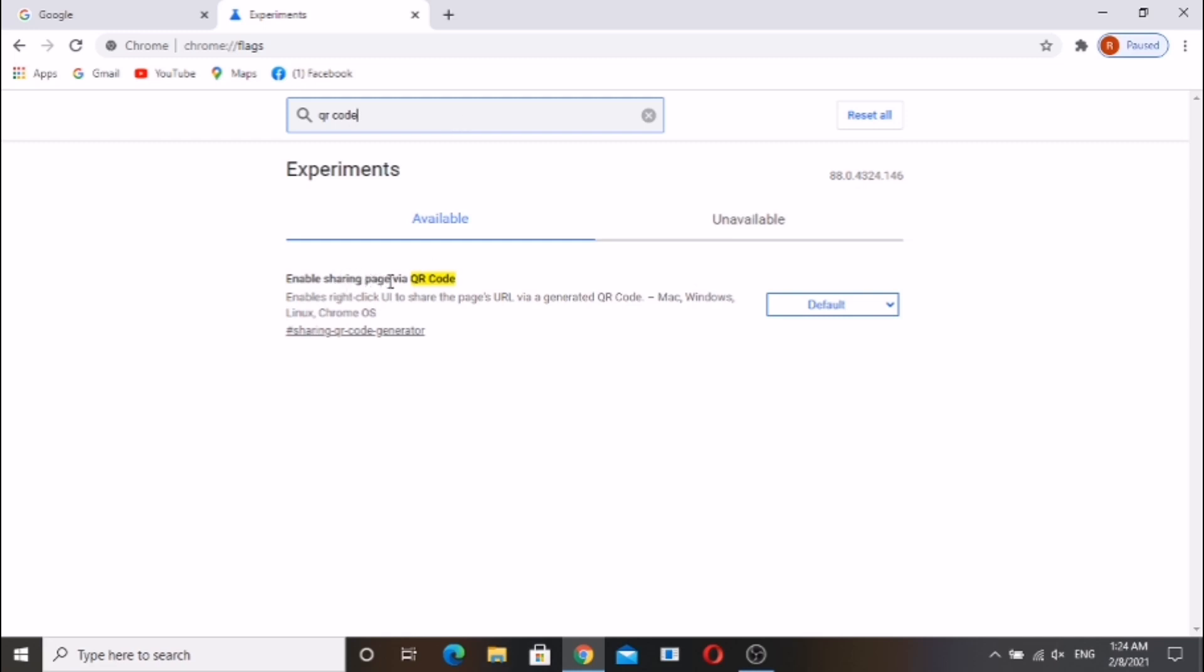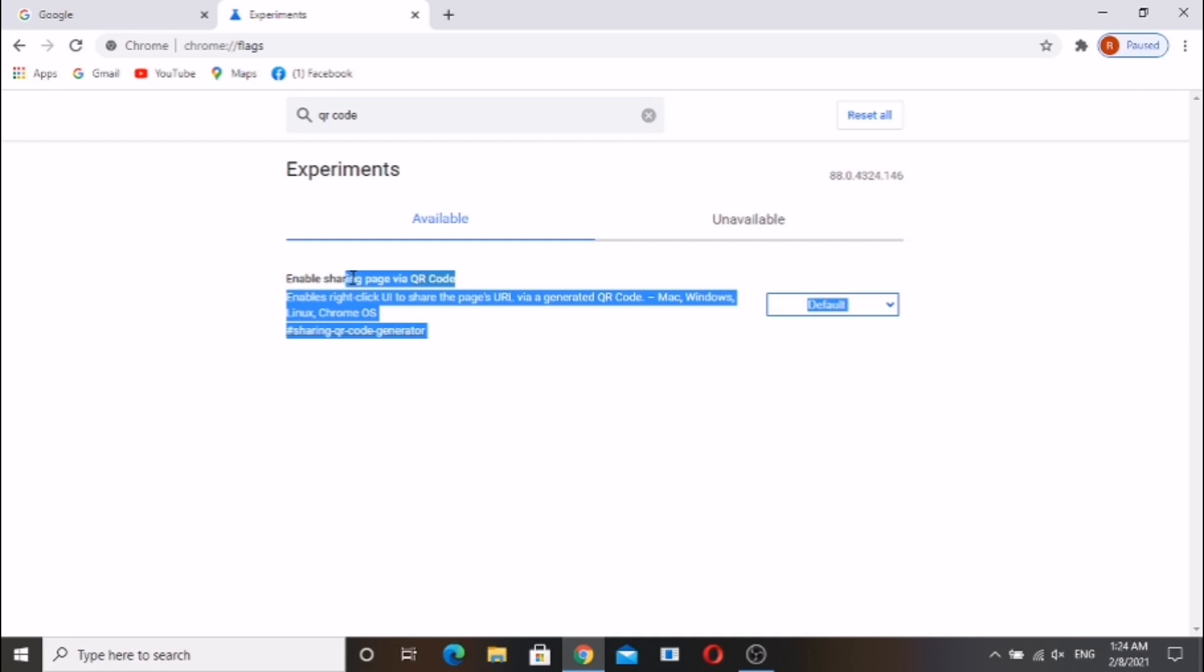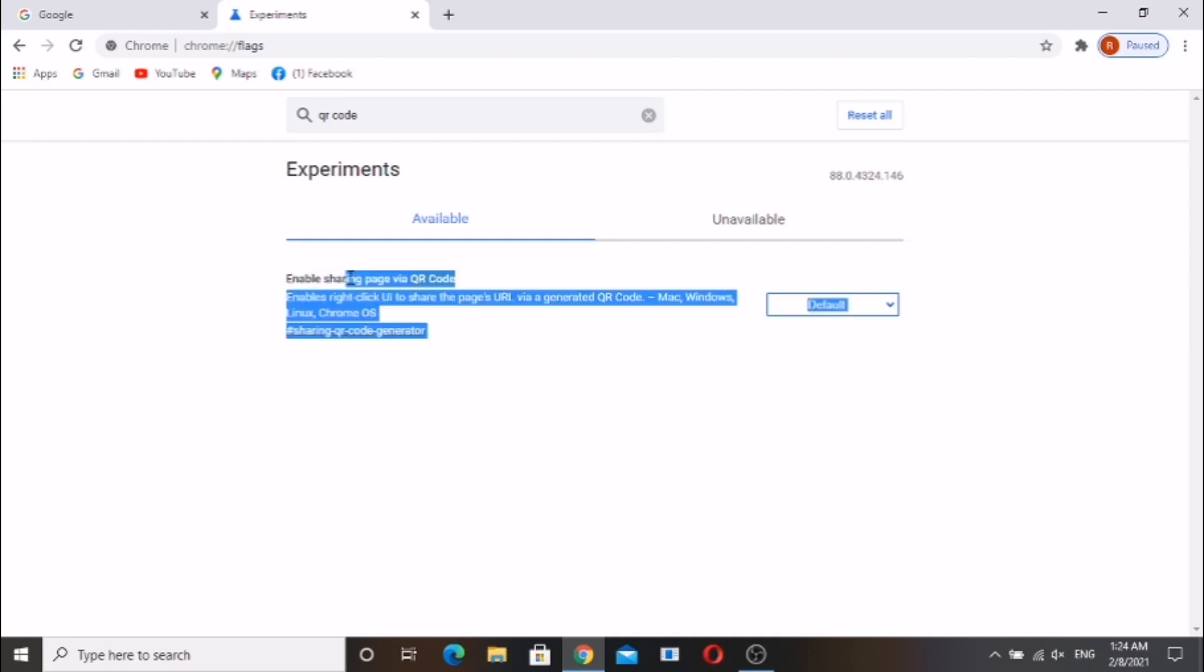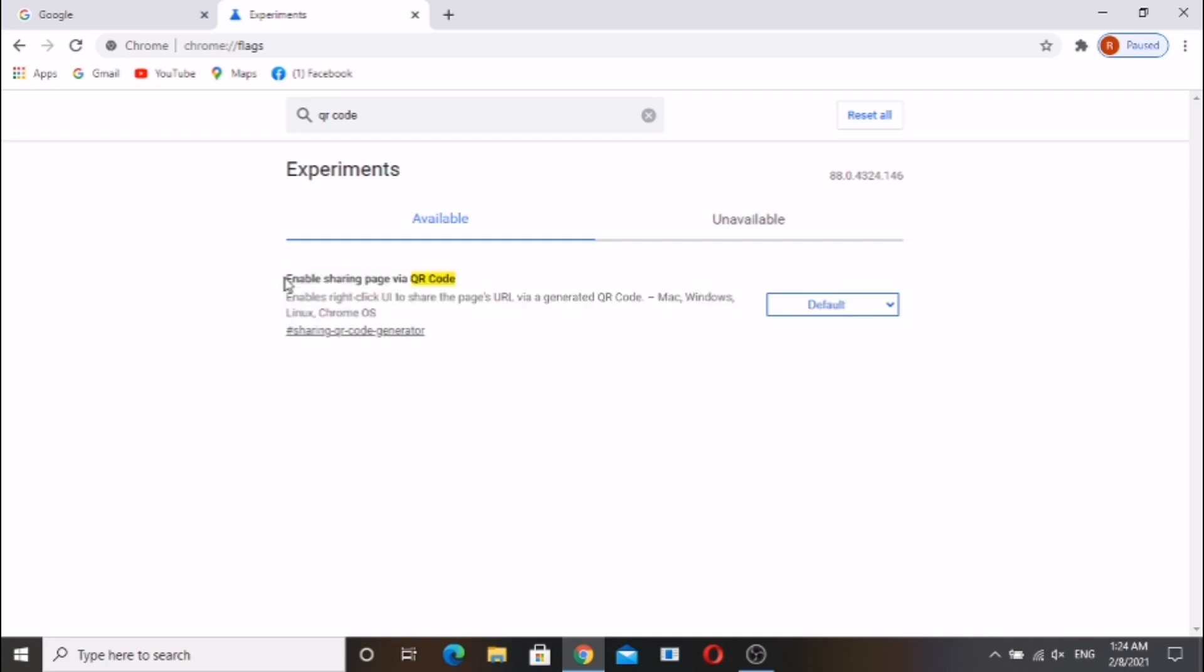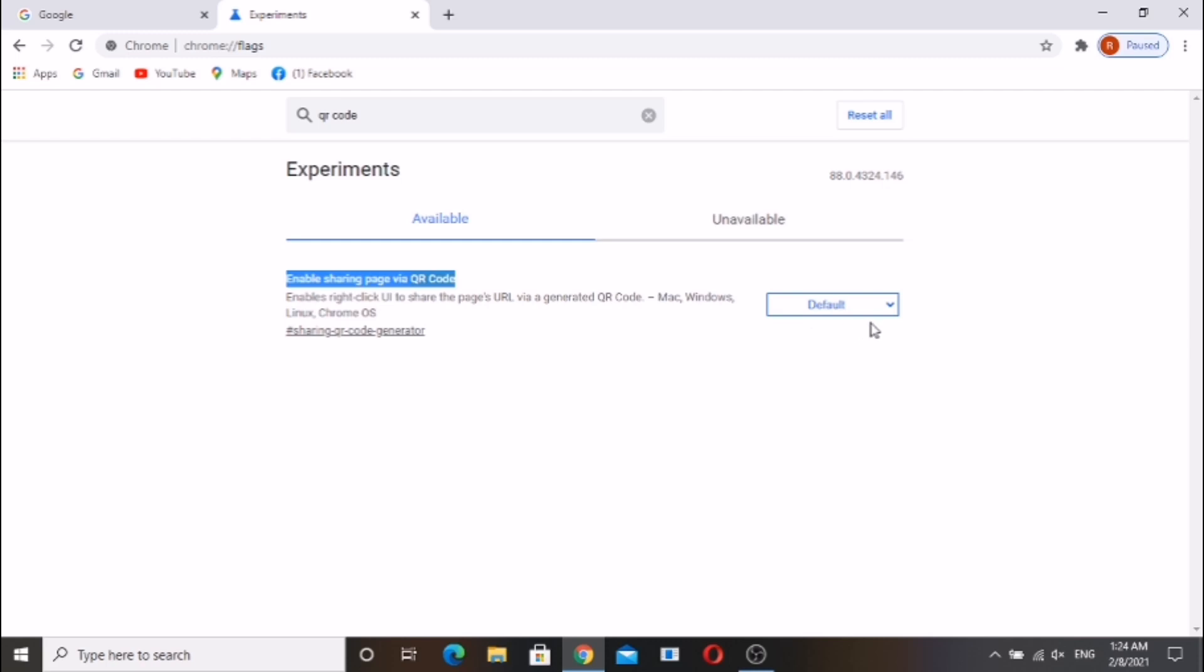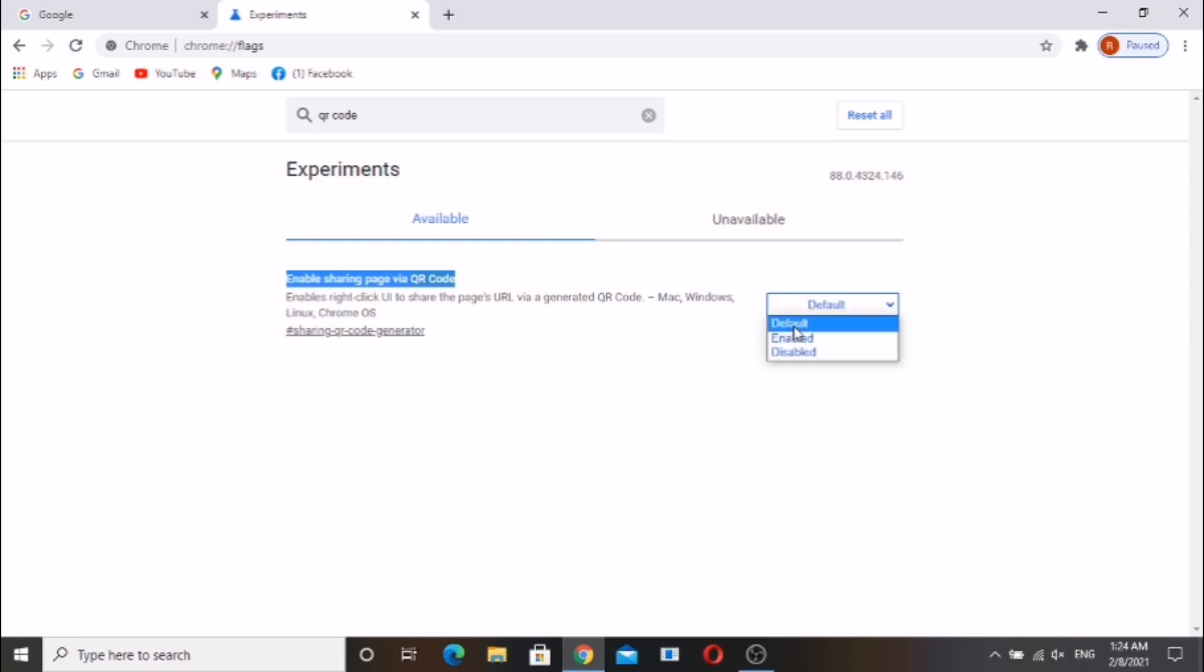These are available and unavailable flags. In available flags, enable sharing page via QR code. Here by default it shows disabled. Click on the dropdown box, it shows disabled, enabled, and default. Click on enabled.